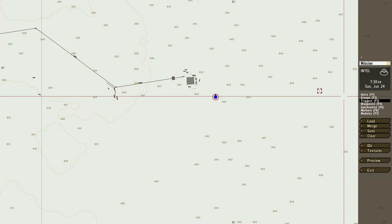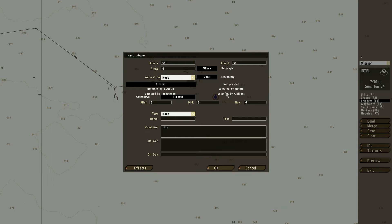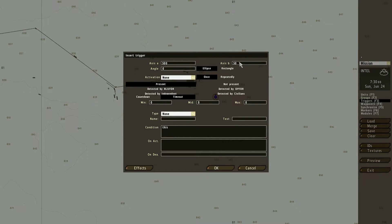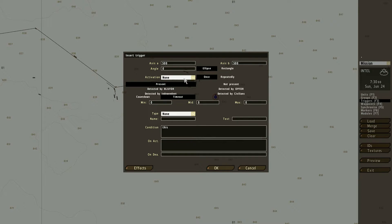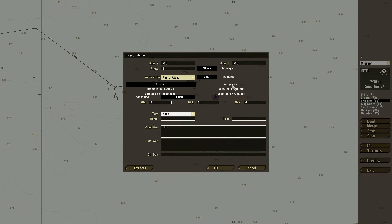Then you want to go to triggers and double click. Alright, so you can do it small, but just to be sure, I like to do it big. Go to access A and access B, make it 500. Then on activation, you will do radio alpha. Be sure to put it on repeatedly.